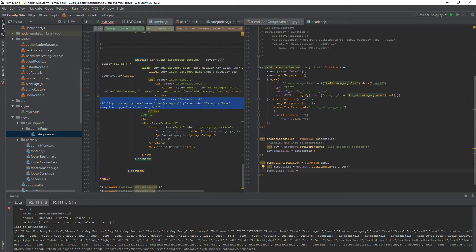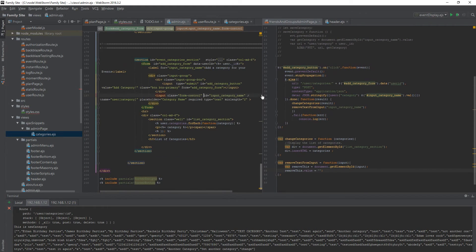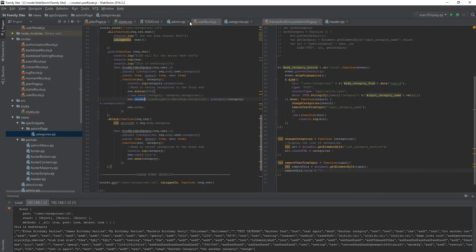Wow, 25 minutes for this — sorry about that. But I wanted to make sure you understood what was happening not only with the AJAX call but with EJS and within Node, because it's all interconnected. There are so many videos that show you one part and don't show you the whole thing, and I wanted to show you everything from start to finish.